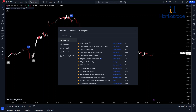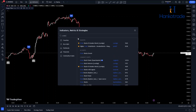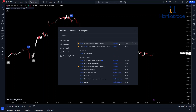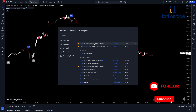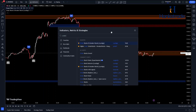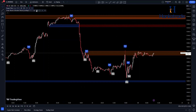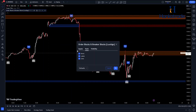Now it's time to add the Order Block Breaker Blocks indicator to your chart. Enter the settings and change the swing lookback to 14. This indicator helps you find important zones in the market, like areas where price reversals or strong support and resistance might occur.